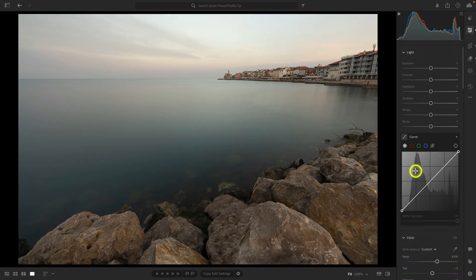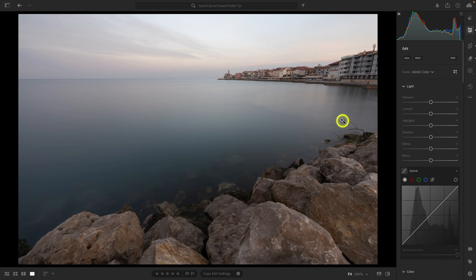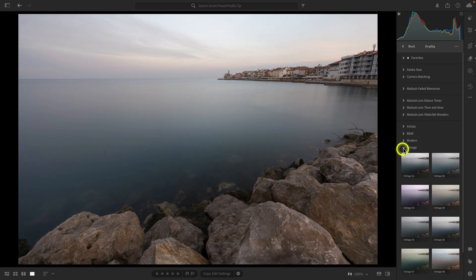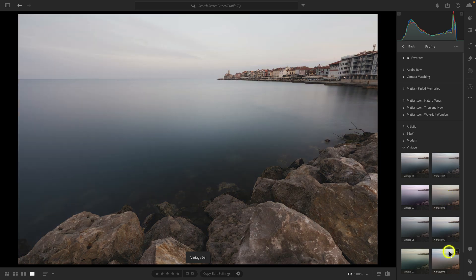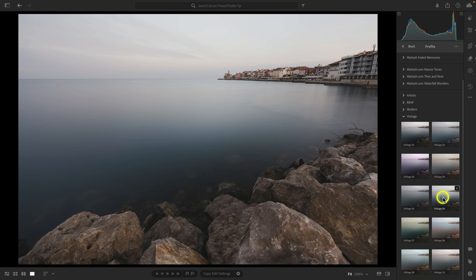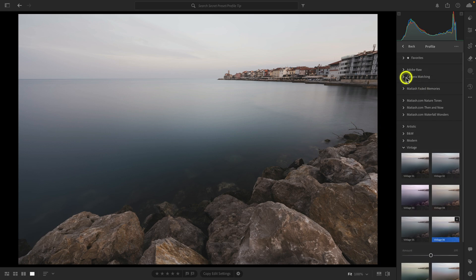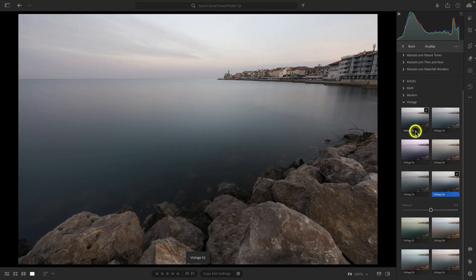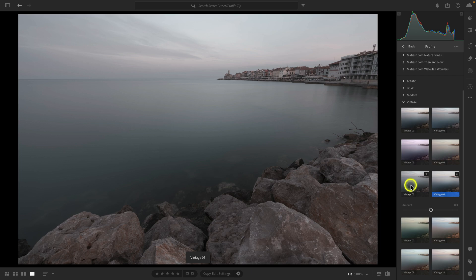Here's where things get fun. Let's say you want a preset that includes settings you prefer with a creative profile. I'm going to reset the light, curve, and color settings back to a basic state, then go to the profile browser. There are several categories — vintage, modern, black and white, and artistic. I also sell my own profile packs. Let's open up vintage, hover over these, and find one I like — I kind of like Vintage 6. This is more of a creative starting point compared to, say, Adobe Landscape. I'm going to apply this Vintage 6 profile, and I can use the amount slider to boost it even more.